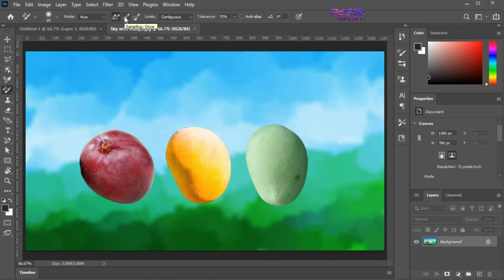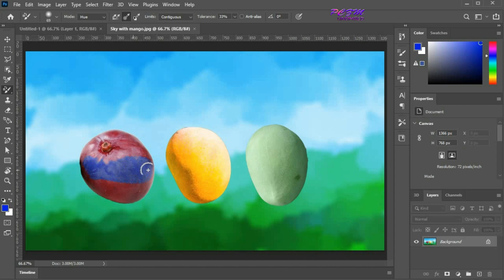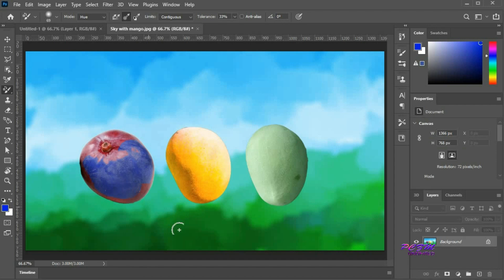Now I am going for sampling once with the hue mode. Set the foreground color as blue. Start painting from the red mango. There are no effects on other colors except red. As we started painting from the red mango, it will work on red color only.